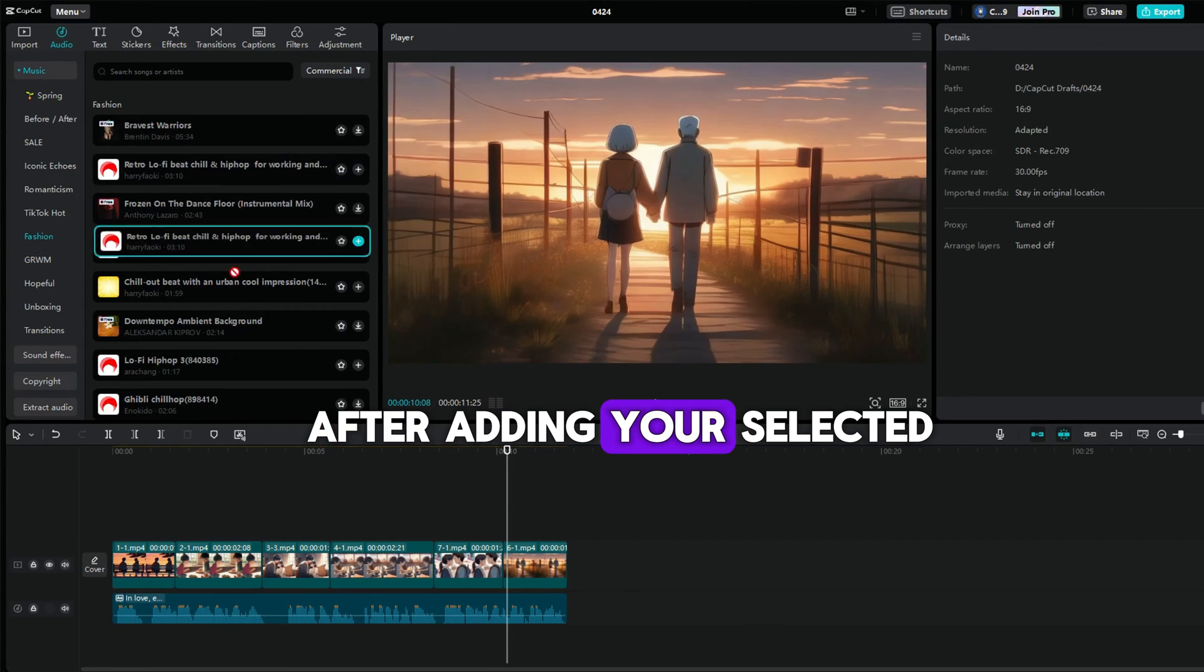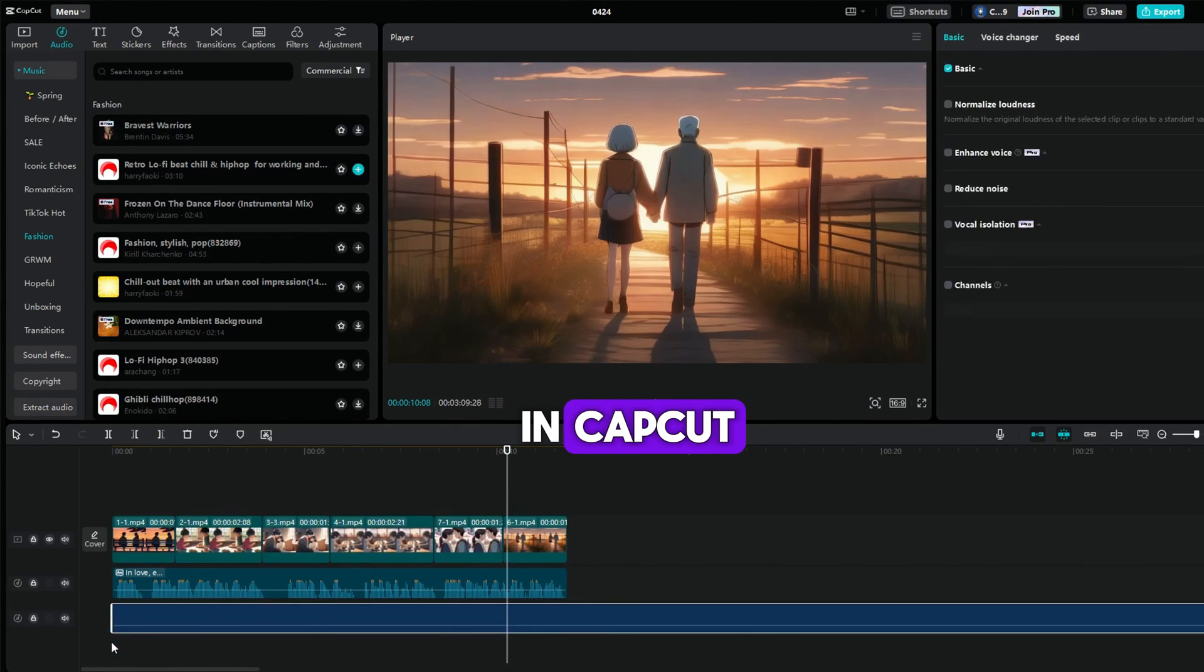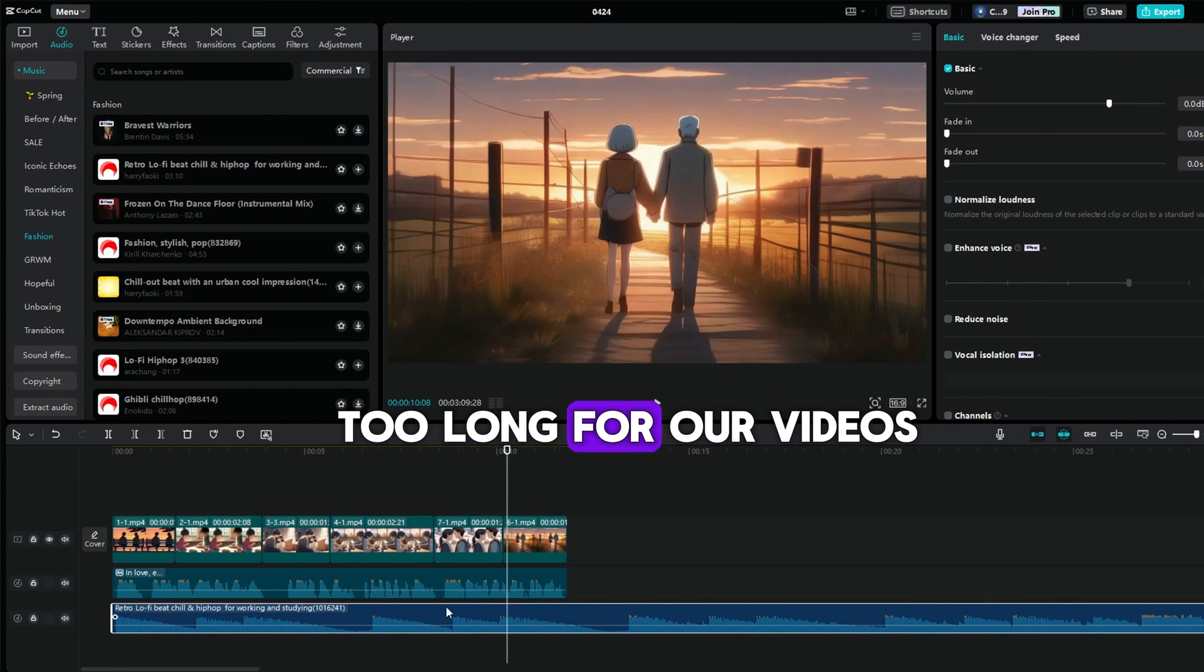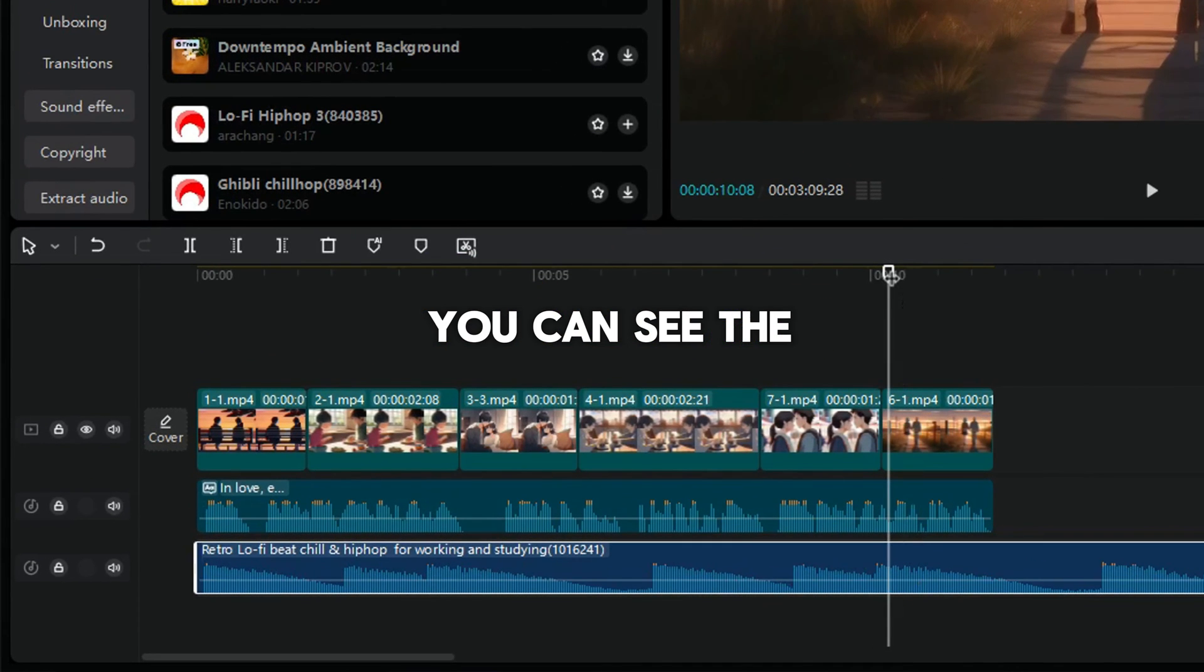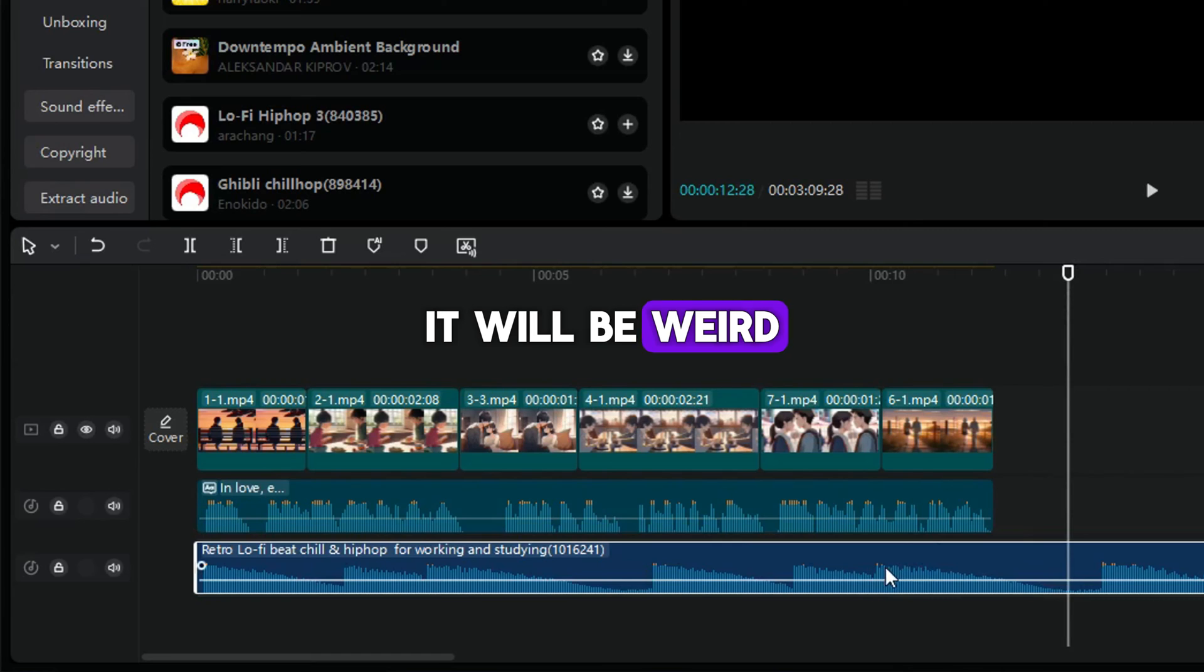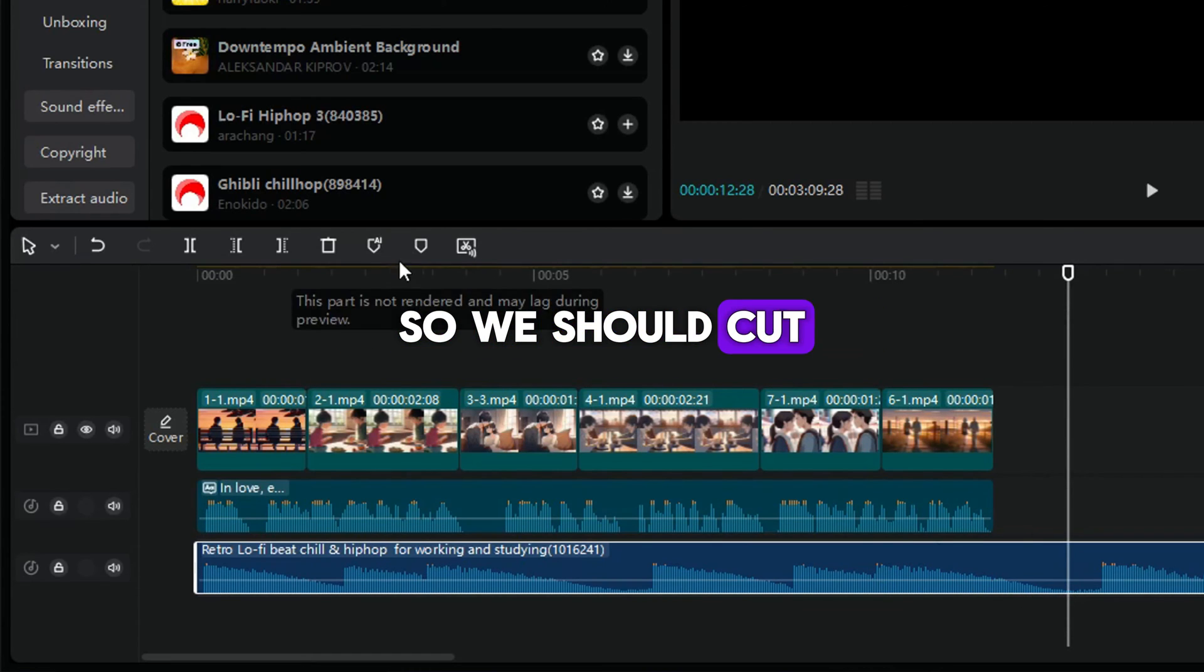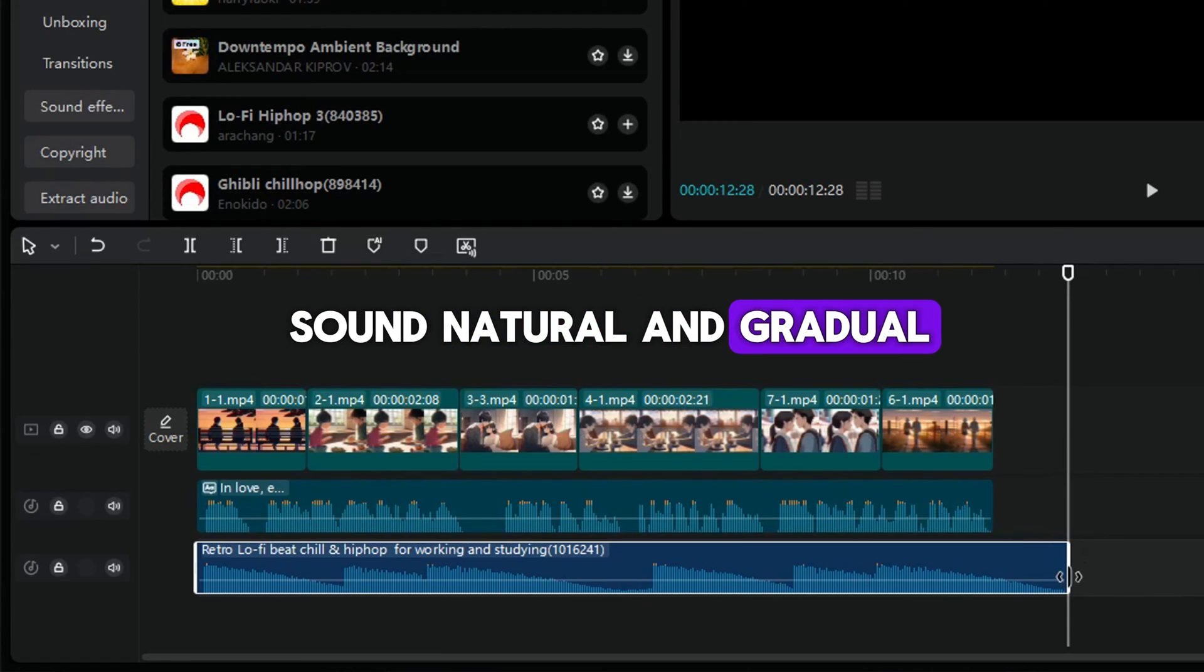After adding your selected music to the track in CapCut, it's time to edit the video. But the BGM is too long for our videos, so we need to cut the music first on the audio track. You can see the waves of the music. It will be weird if you cut it randomly, so we should cut it when the waves go down. That will make it sound natural and gradual.